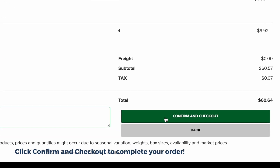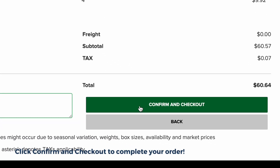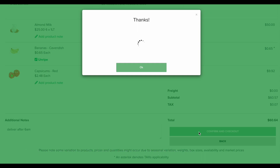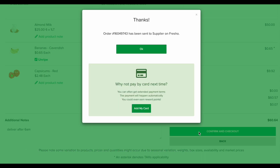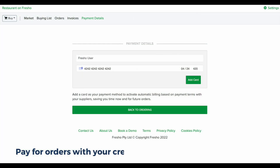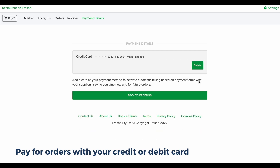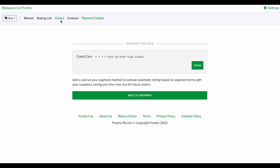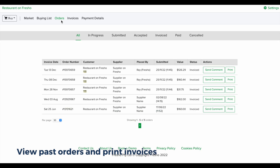Your order will be sent to your supplier ready for processing. For fast and easy payment, add your payment card details to activate automatic billing. Click on orders to view your order history and to access past invoices.